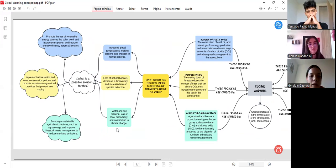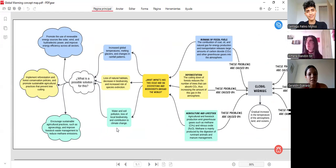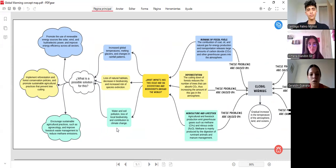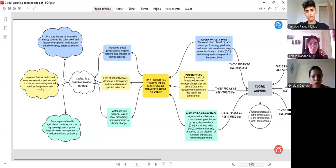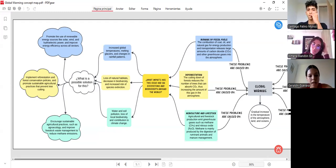The burning of fossil fuels increases global temperatures, melting glaciers and changing rainfall patterns. Deforestation causes loss of natural habitats, decrease in biodiversity, and increased risk of species extinction. Water and soil pollution lead to loss of local biodiversity and contribution to climate change.